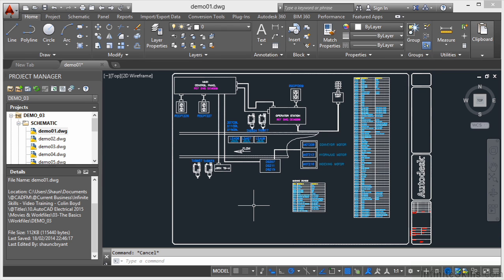For those of you that have used much older versions of AutoCAD, you'll remember the command line. It's always down at the bottom of the screen here and it was the original input method for all AutoCAD commands in much older versions.